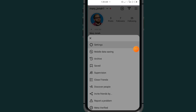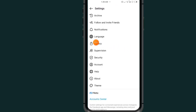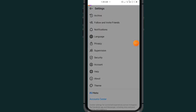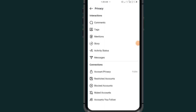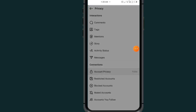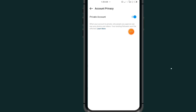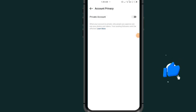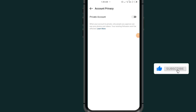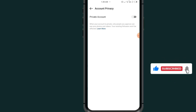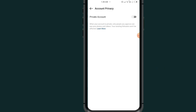Under Privacy, scroll all the way down and tap on Account Privacy. Make sure to turn it on. That's it — that's how to make your following and followers list private on Instagram. If this video helps you, don't forget to like and subscribe. Thank you for watching.